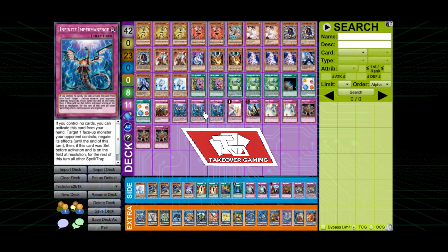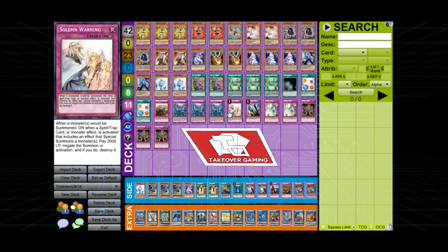Impermanence. I think it's called. I don't really know. I'm kind of butchering that, to be honest. Konami with these long-ass names.